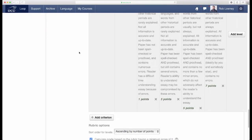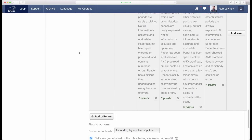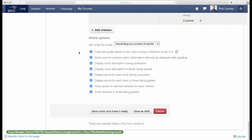When all your criteria and levels have been entered, scroll to the end of the page, being sure to leave all of the rubric options ticked, and click save rubric and make it ready.